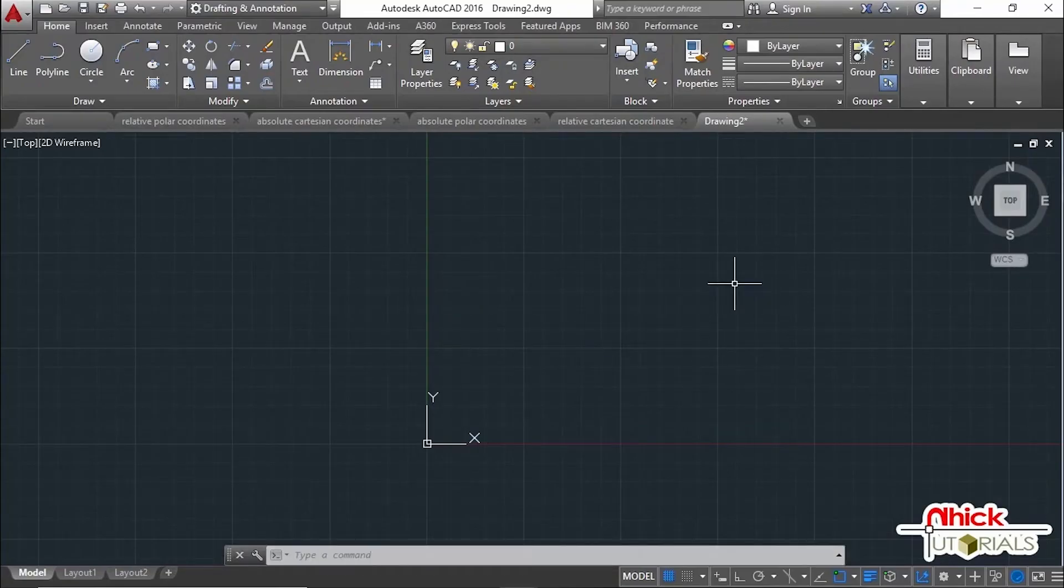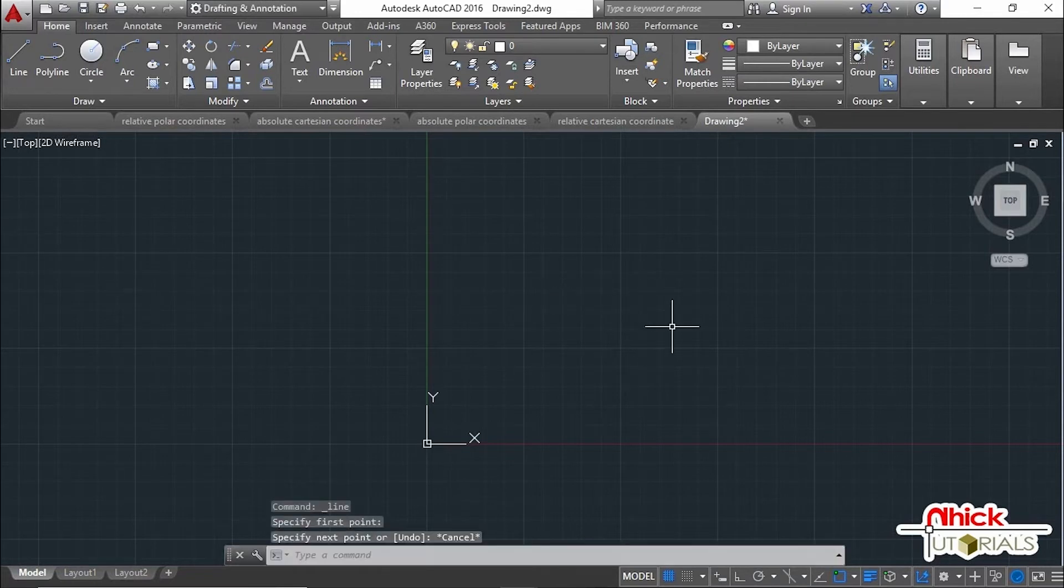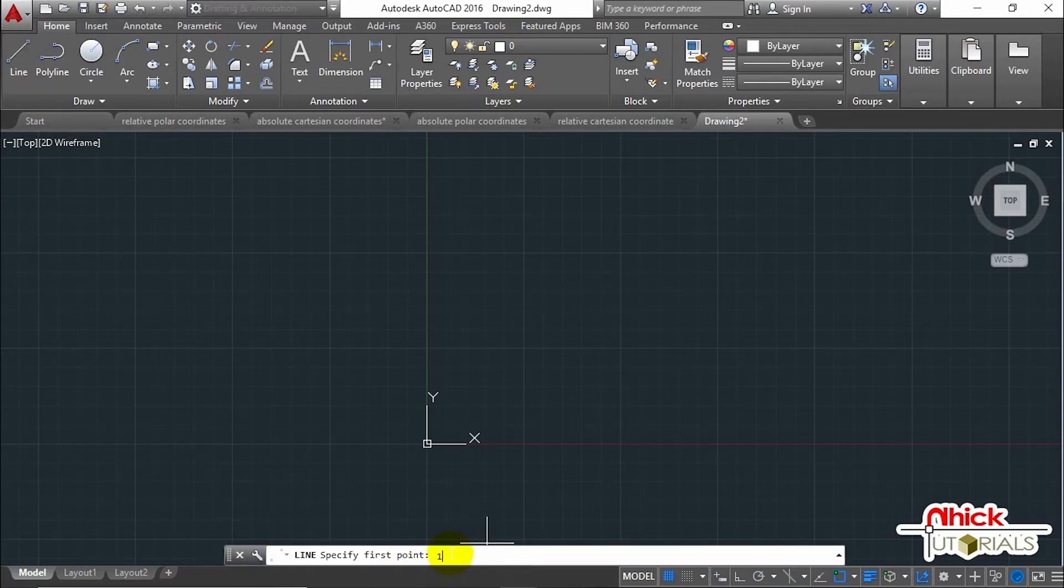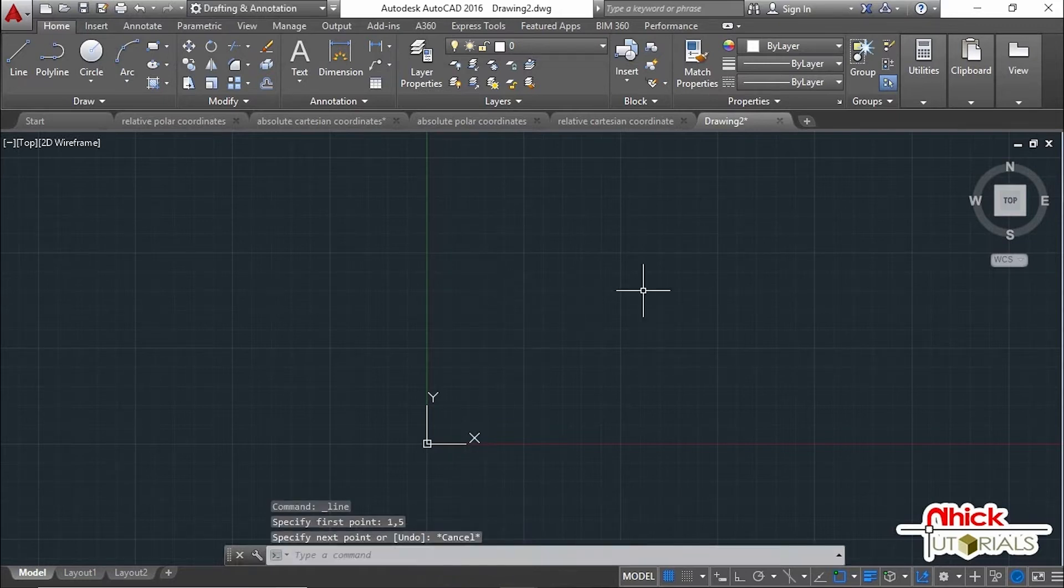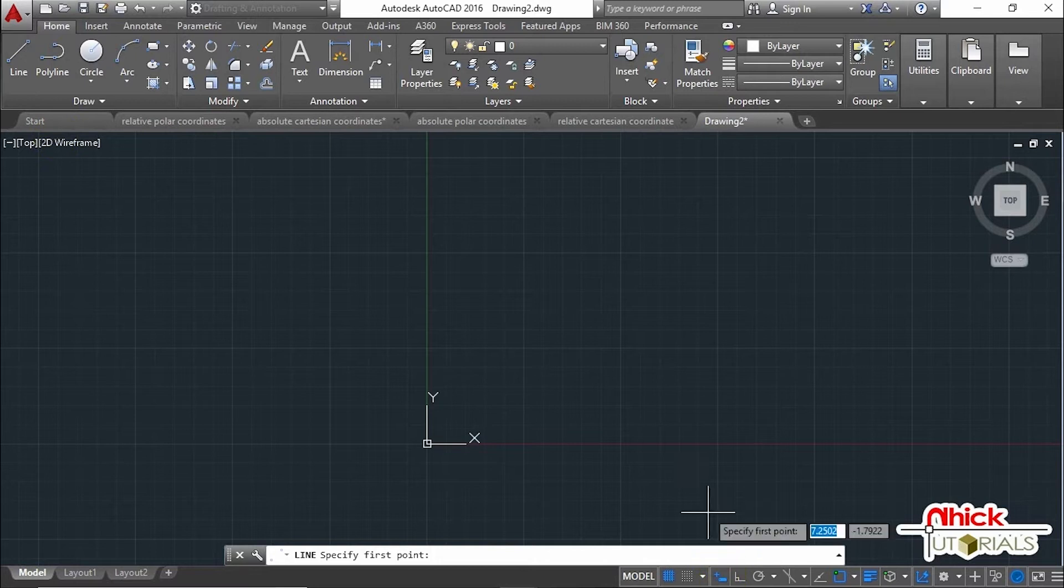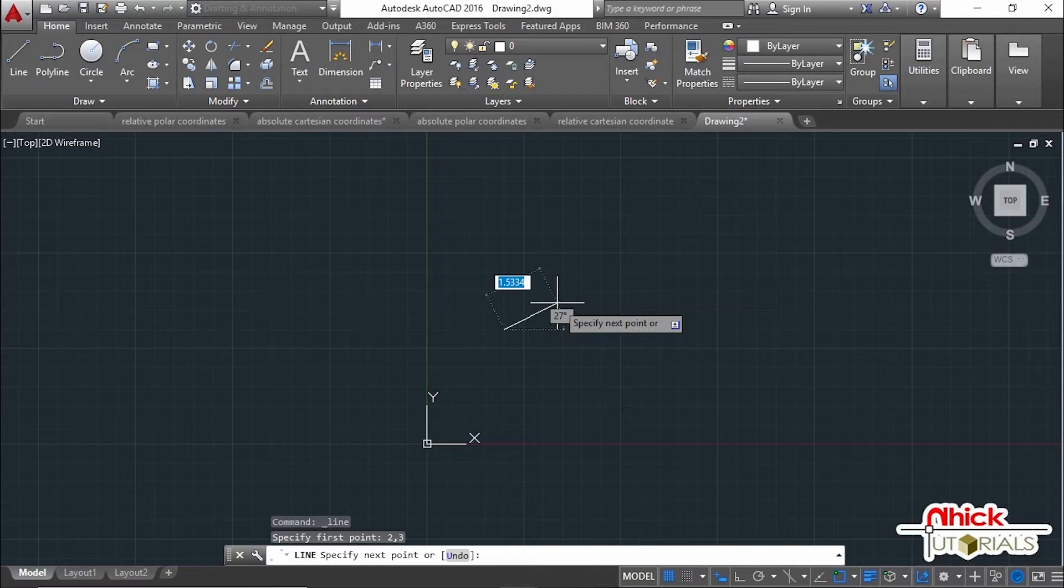When a command prompts you for a point, you can use the pointing device to specify the point, or you can enter its coordinates by typing the coordinate values in the command window or in the tooltip near the cursor when dynamic input is turned on. Given this simple problem, it can be solved in varied ways in plotting the points in the drawing area or space using line as draw command.